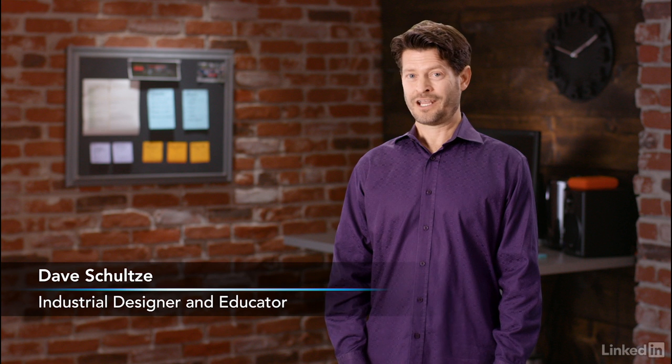Hello there, my name is Dave Schultz, and I'm an industrial designer, 3D nerd, and educator.